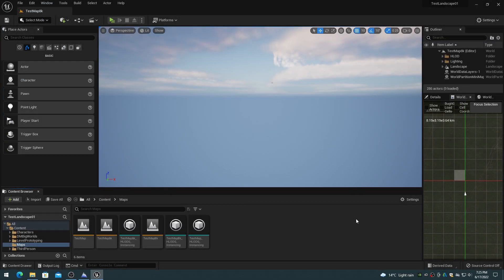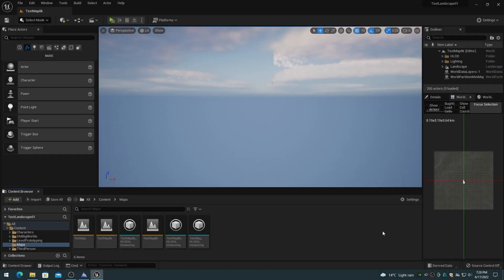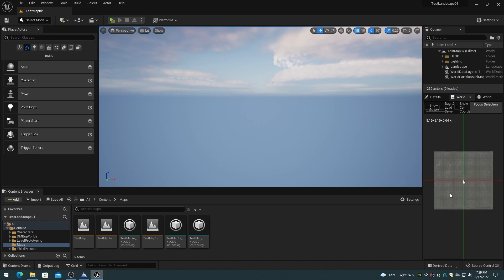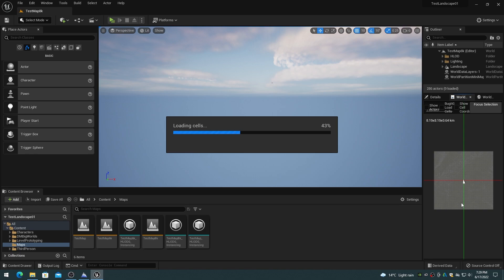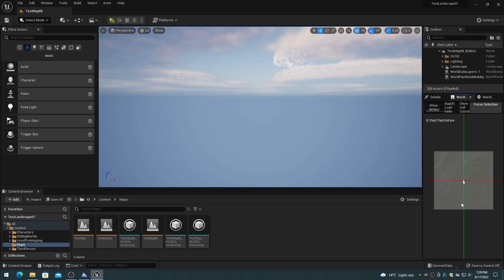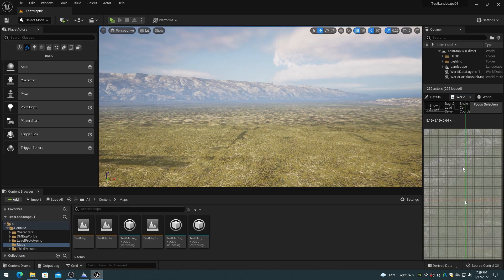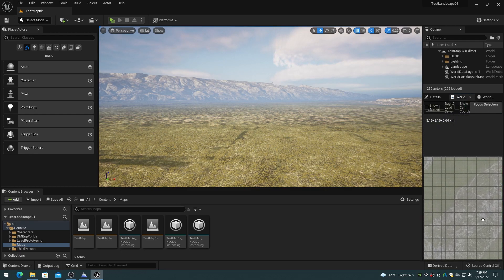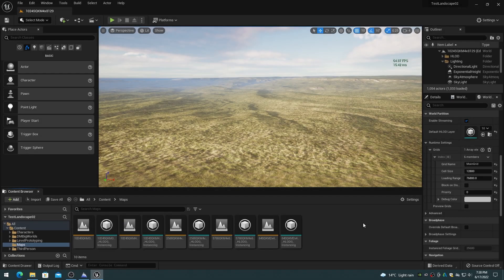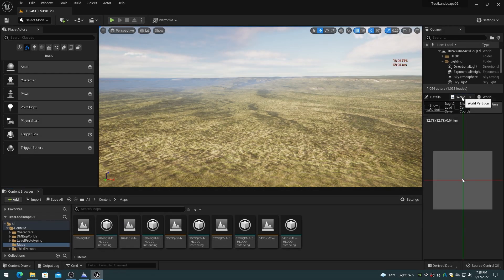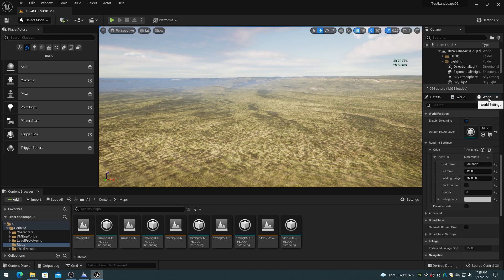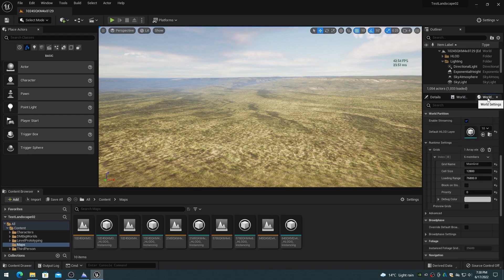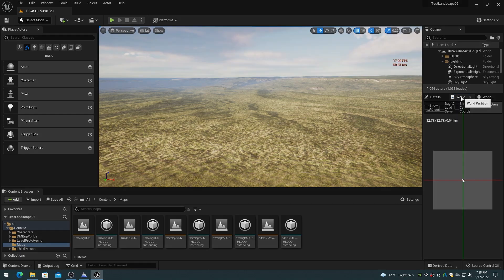The world partition mini map allows you to select and load individual cells of the landscape. The mini map is divided into landscape sections. So for an 8129 by 8129 landscape, which has 2 by 2 sections for 32 by 32 components, there will be a grid of 64 by 64 sections that can be selected and loaded or unloaded. I have noticed that the viewport render performance may drop significantly while the world partition mini map tab is selected. On my RTX 3090, on some large 1024 square kilometer levels, the other tabs render at 50 FPS, but selecting the world partition mini map tab drops the viewport FPS to around 20.